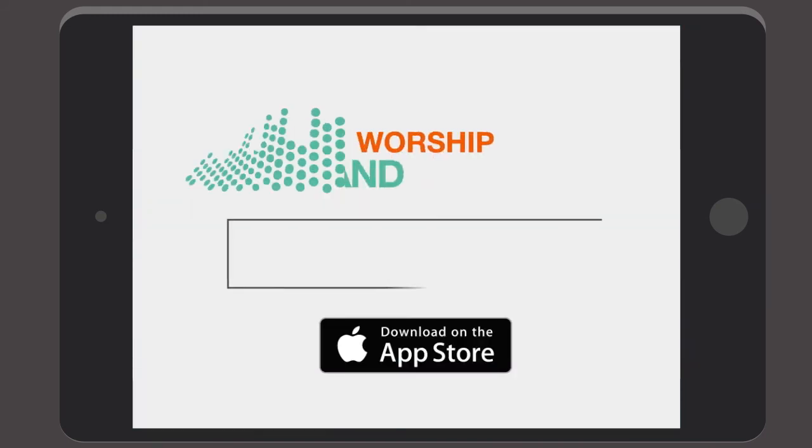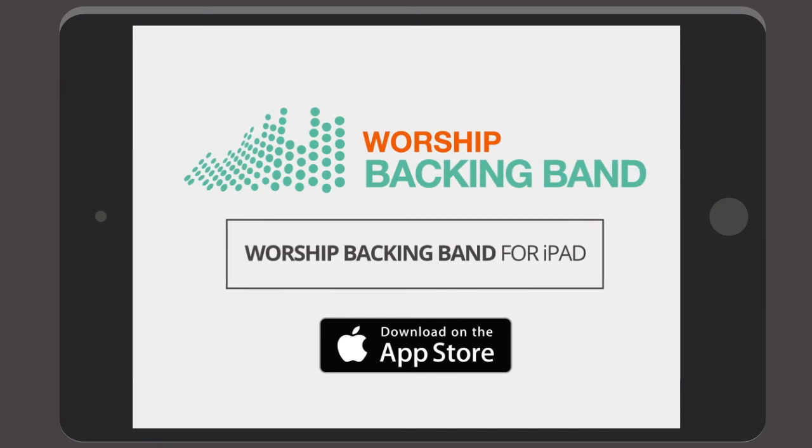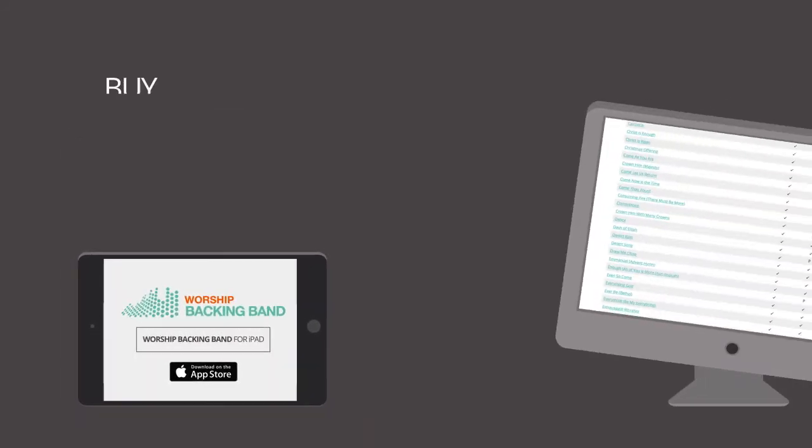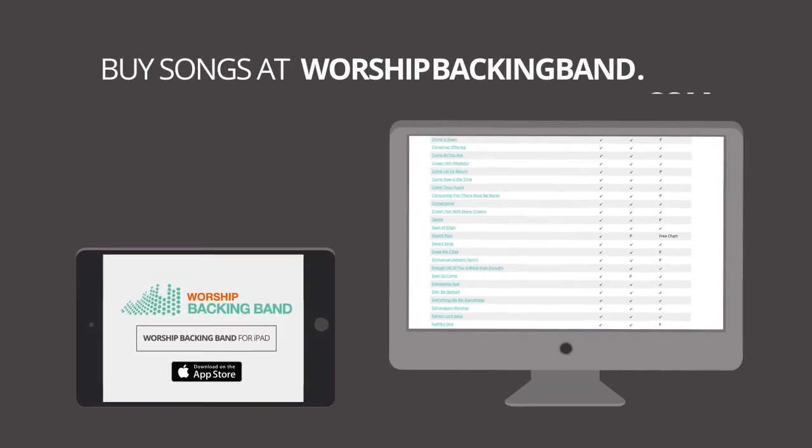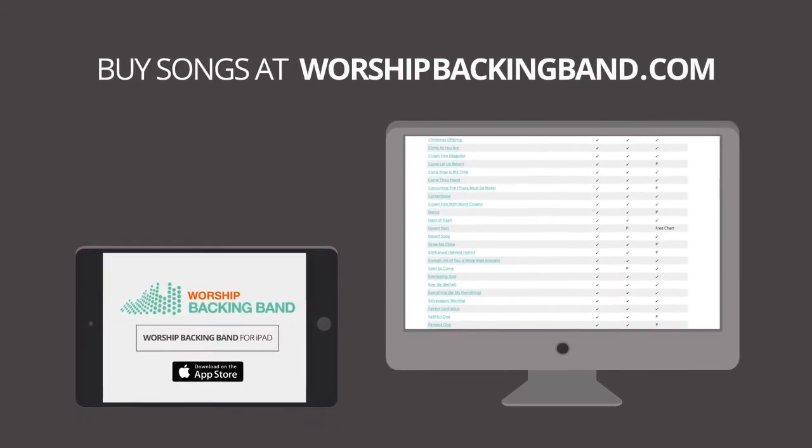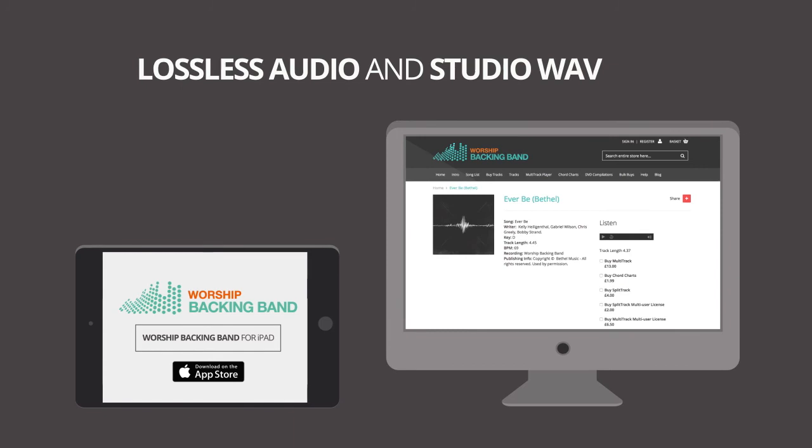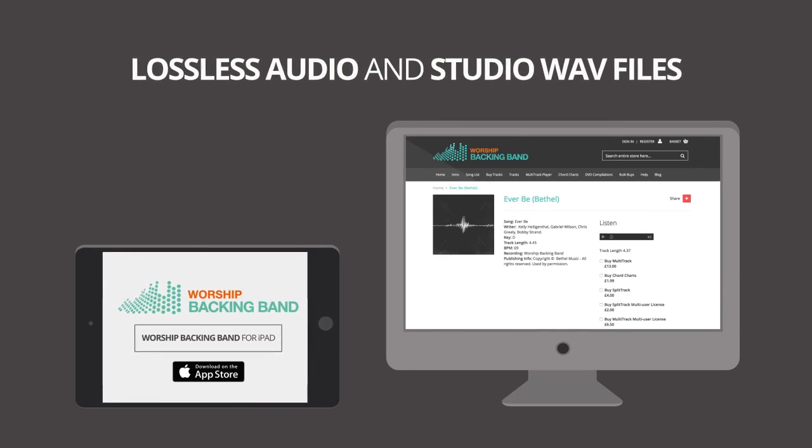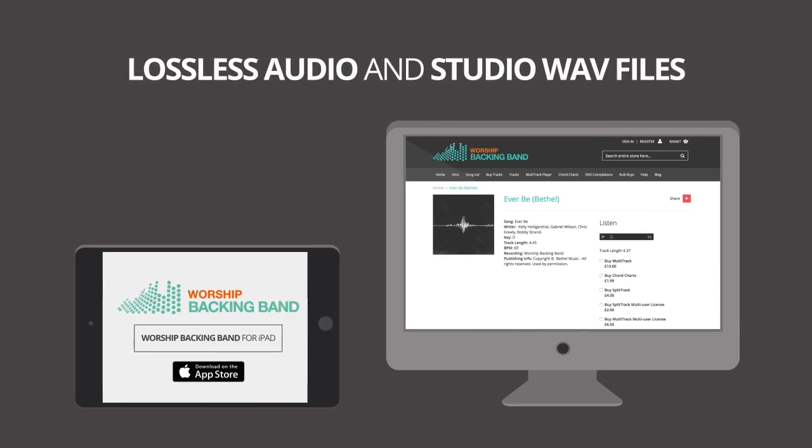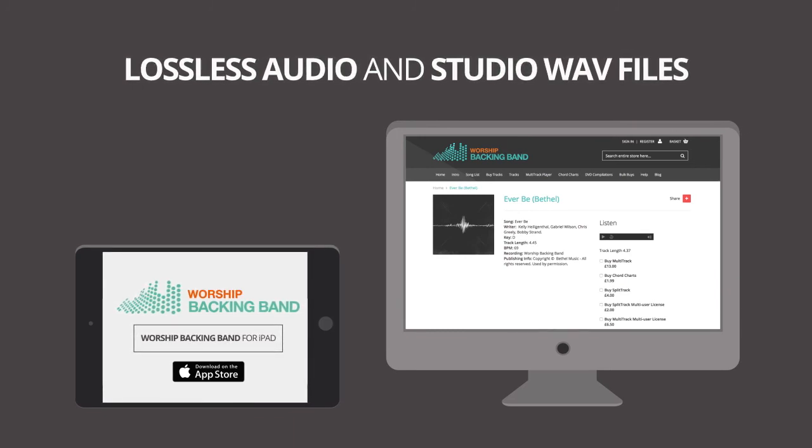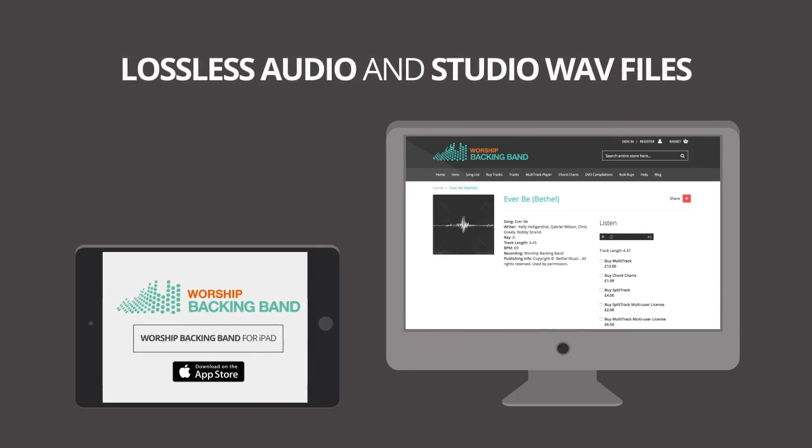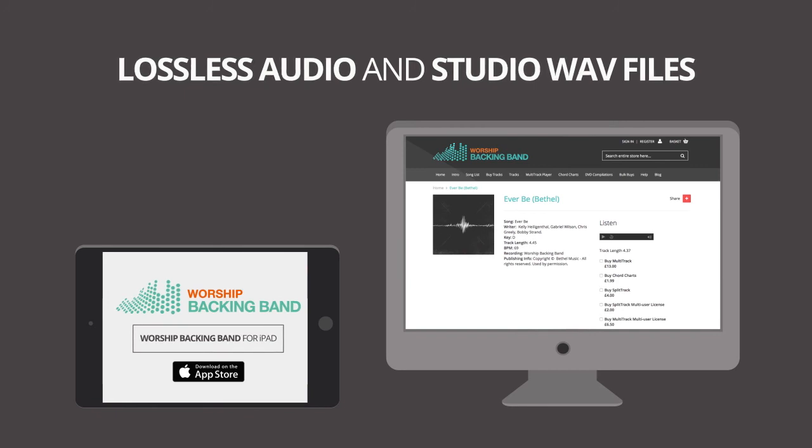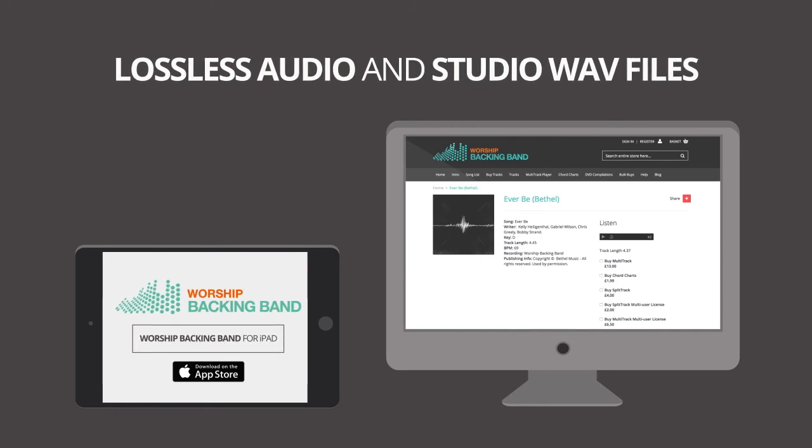Get the iPad player at the Apple App Store and then buy the songs at worshipbackingband.com. Here you get both the compressed iPad version in our lossless audio format for compact storage on your iPad and quick and easy upload and download using iCloud.